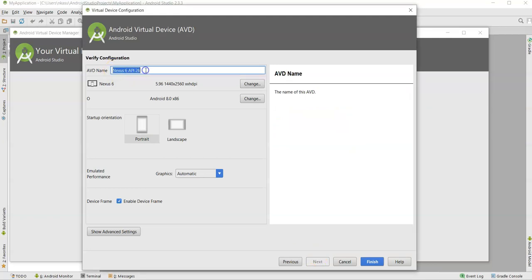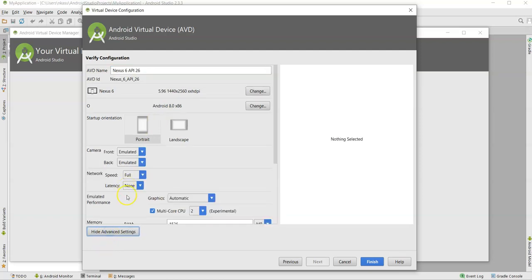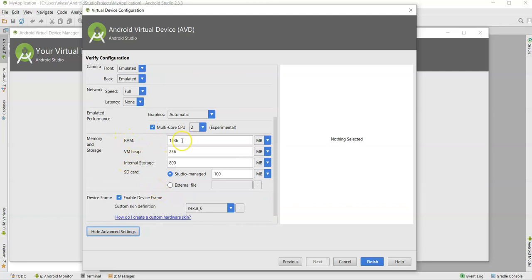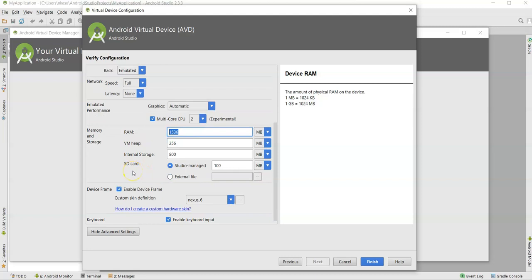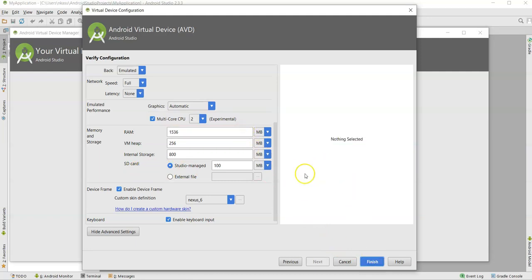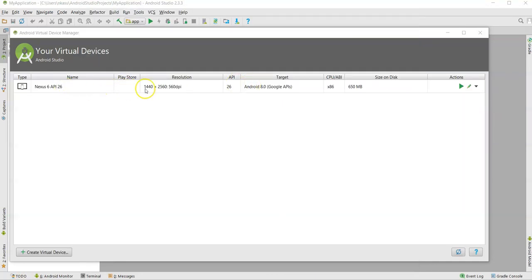Here you can give any name to your virtual device. I am leaving it as is. If you want to change any configuration you can, but I don't suggest changing any of these settings — leave them as is. This shows the RAM size, heap memory, and internal storage of 800 MB for that virtual device. You don't need to change anything.